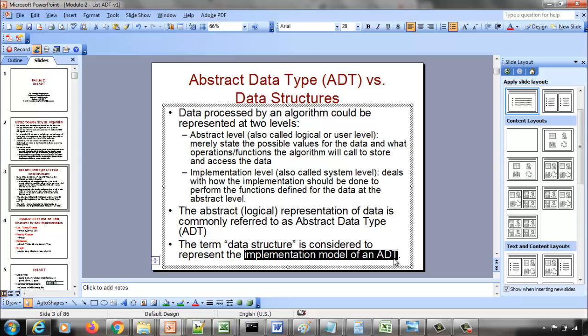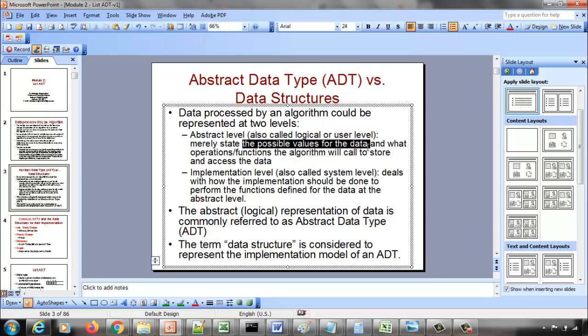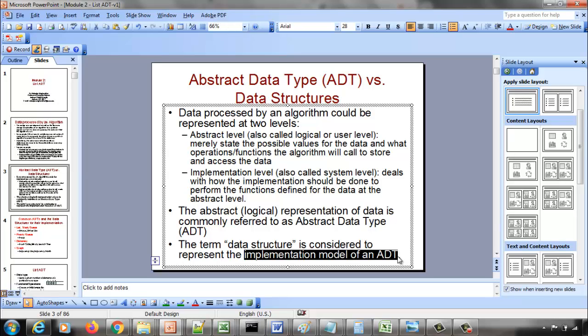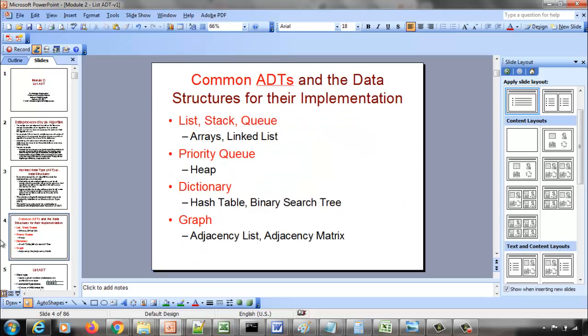So when you view data from an abstract point of view — focusing on what values the data can take, what functions to call to access and process the data, and what data type those functions return — that is the Abstract Data Type. When you think about implementing those functions, that is the data structure. The data structure is the implementation model of an ADT. If asked in an interview, ADT is abstract-level thinking; data structure is implementation-level thinking.